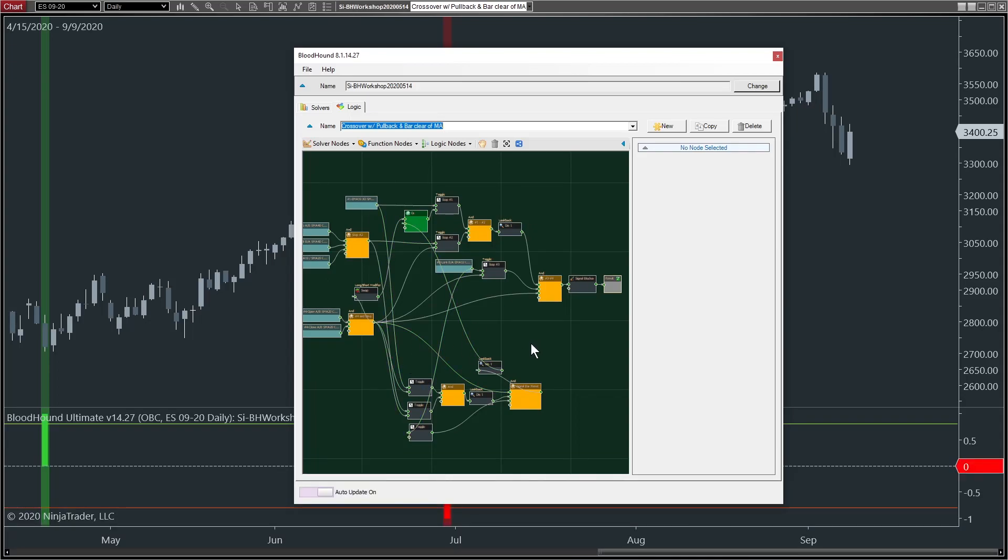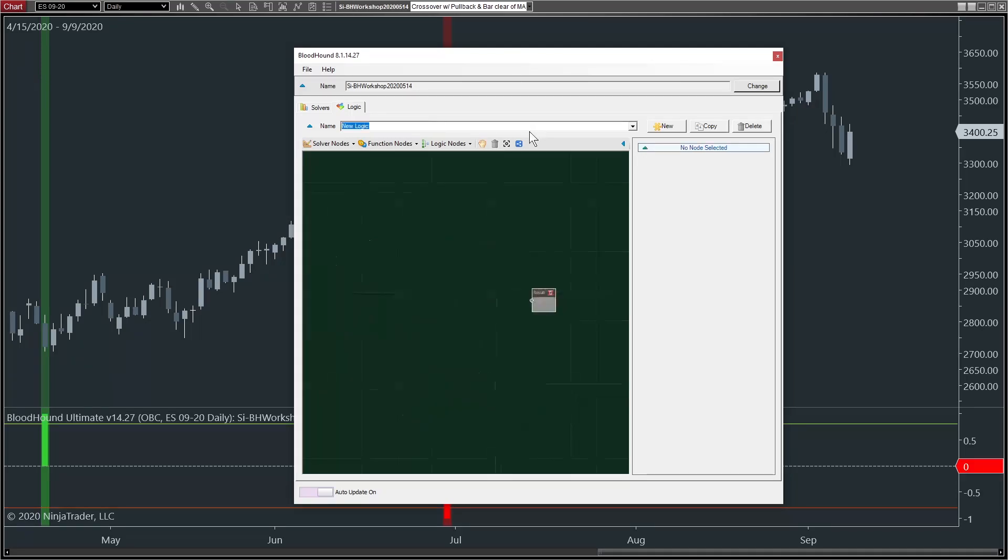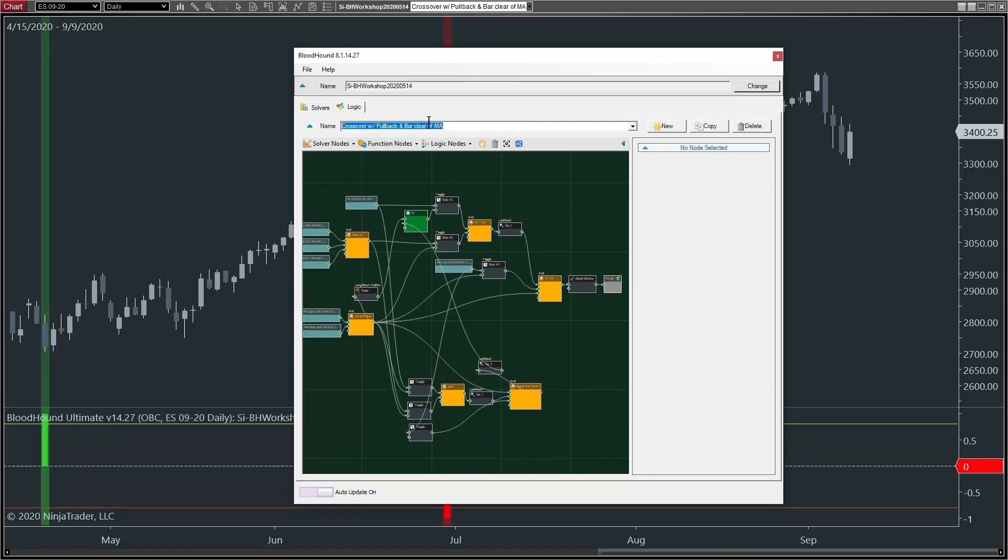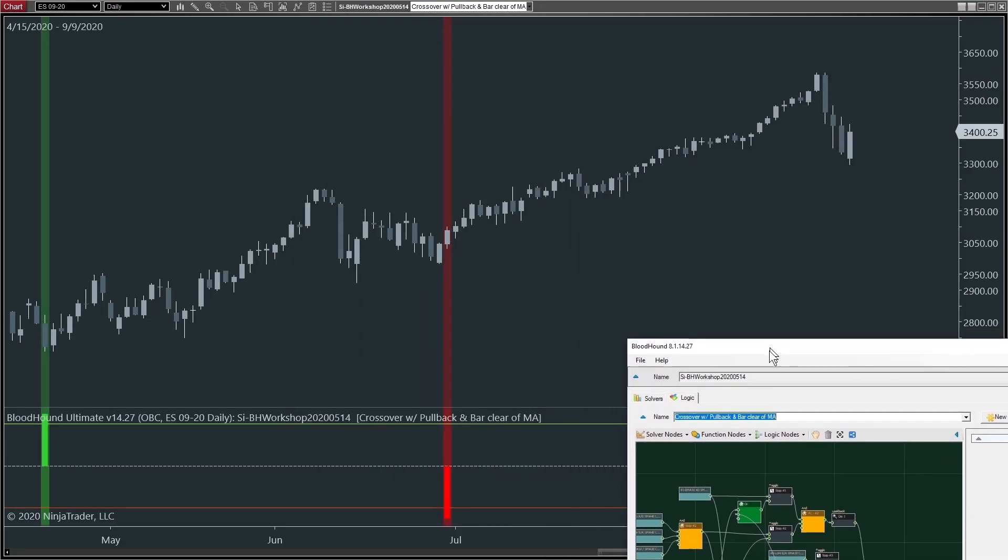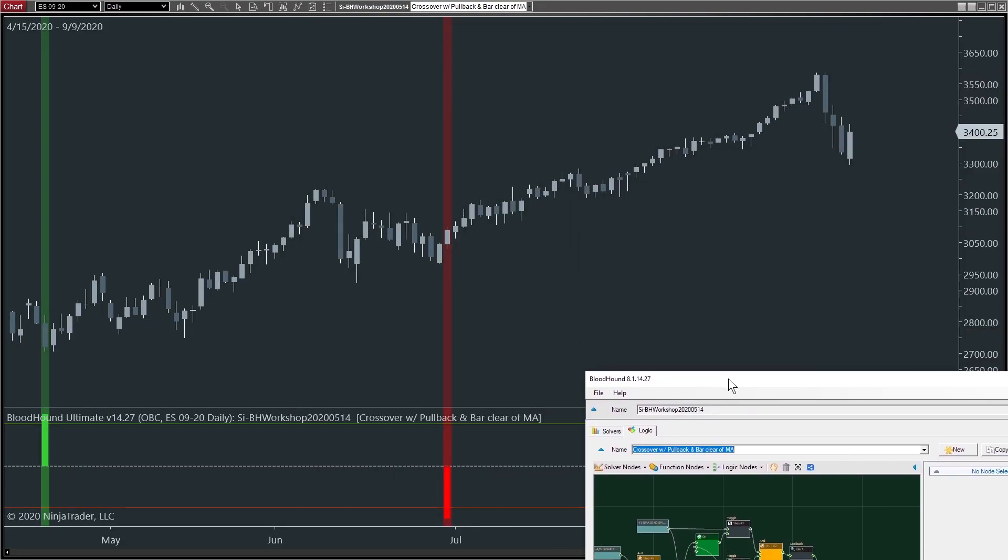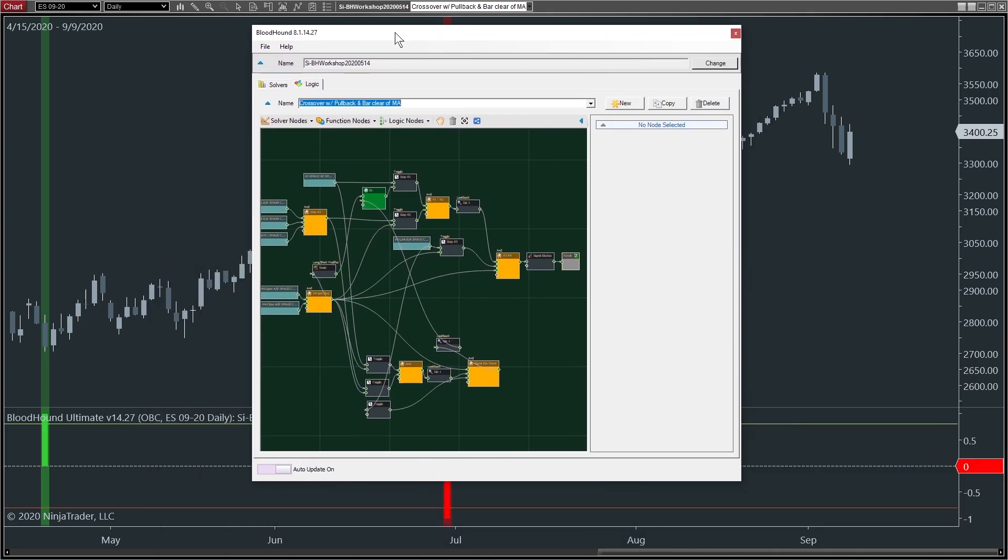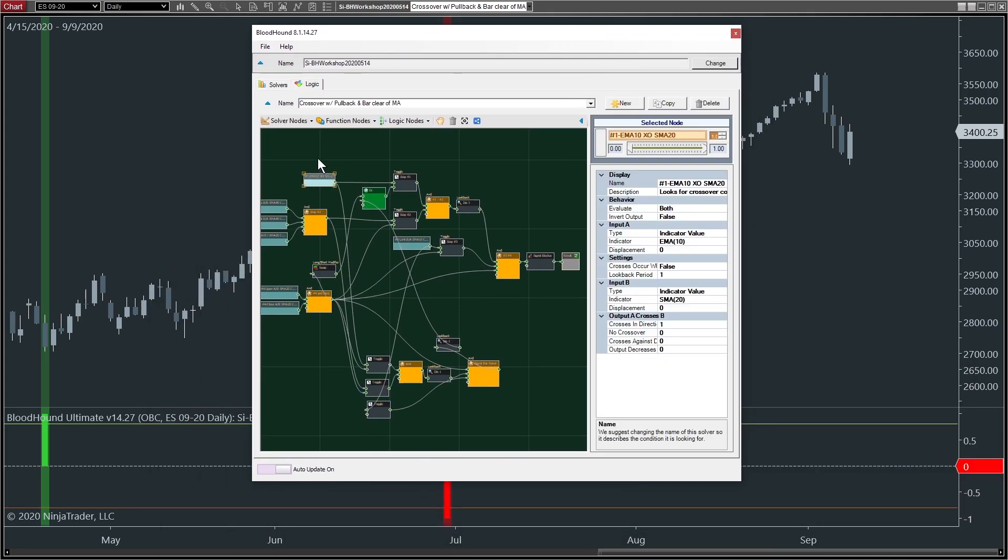We can see this was a fairly complicated setup that Zach did that day. But you'll notice that we've got our Bloodhound file. That's all great, and we can switch between the templates if he has multiple. But you'll notice that we have signals, but there's no indicators on our chart. So if I click on just any random solver,